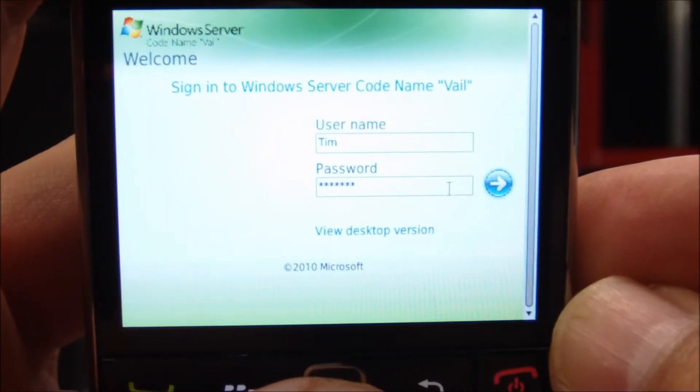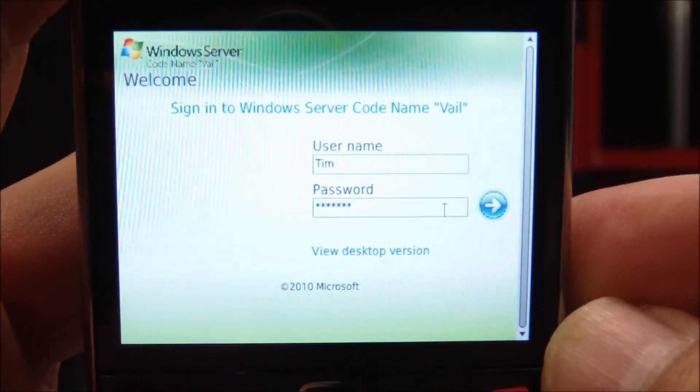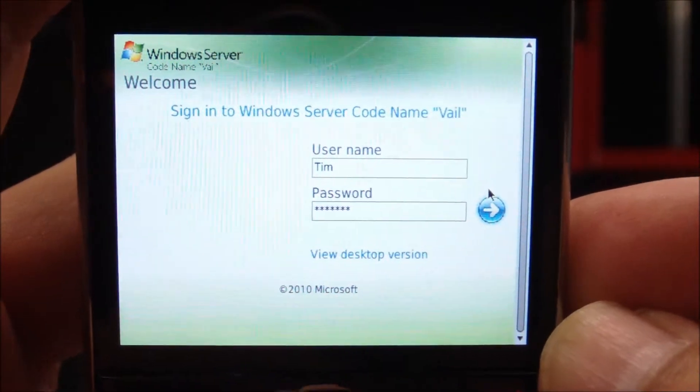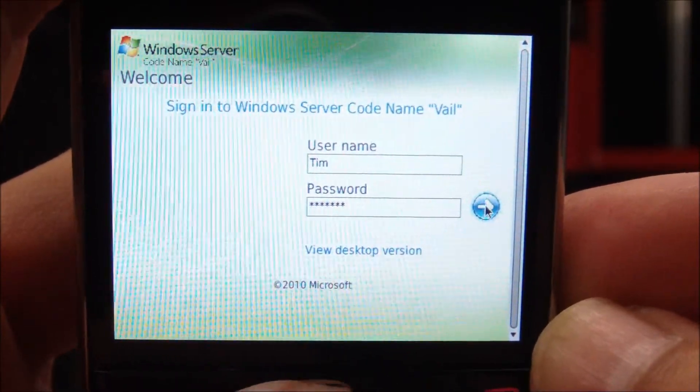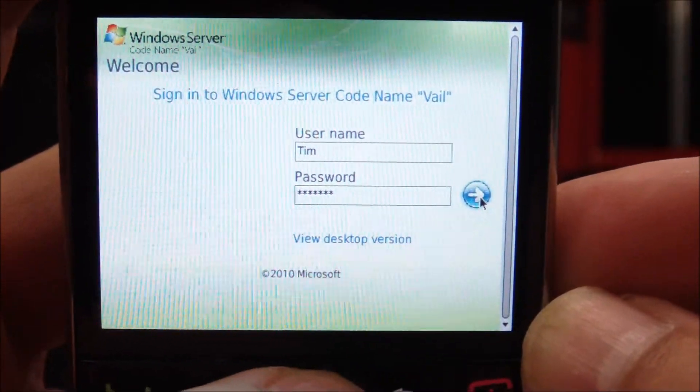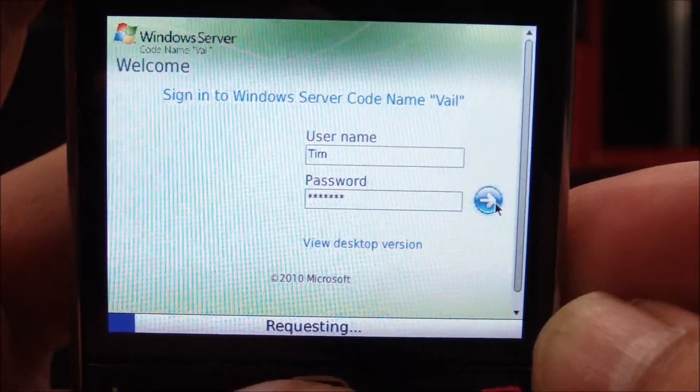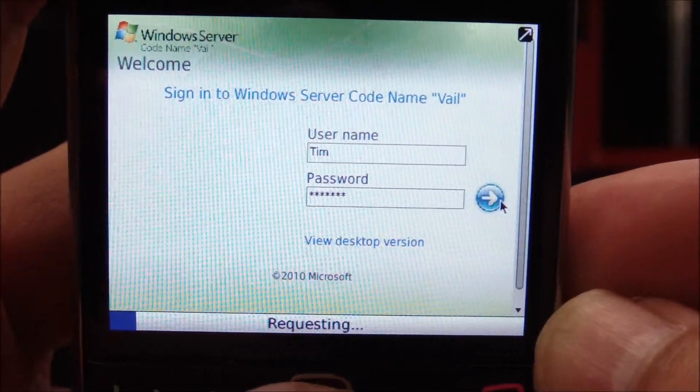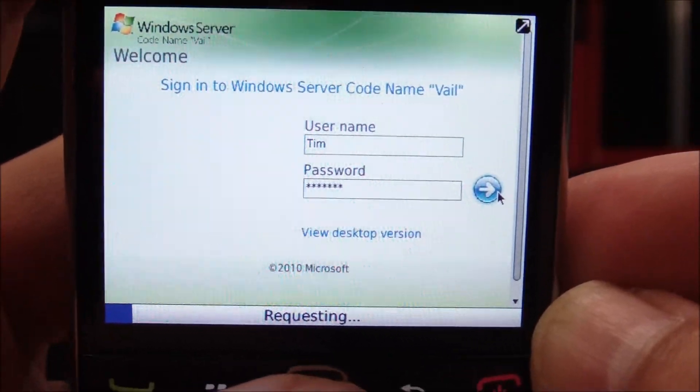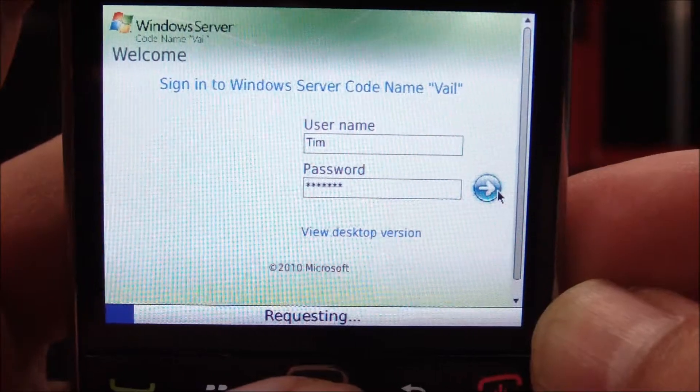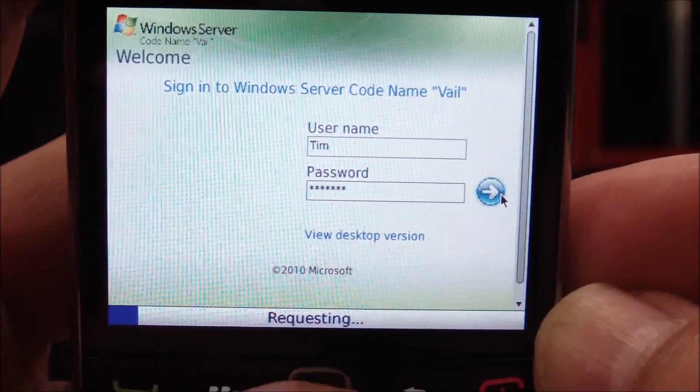First thing you'll want to do is log in to your Vale server with your internet-enabled mobile device. As you can see here, I have the pre-made Vale interface ready to go. It's very straightforward. For those of you that haven't had a chance, log in to Vale over your internet-enabled mobile device. It's a great interface.